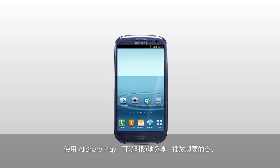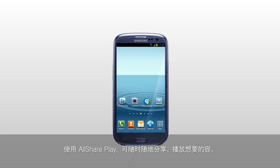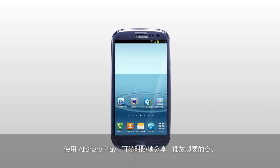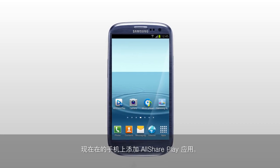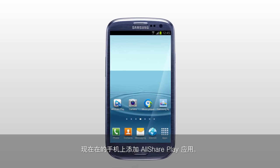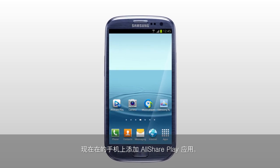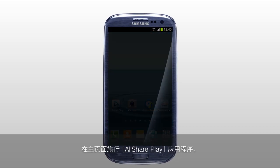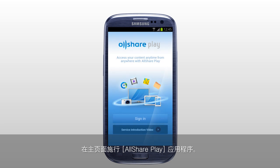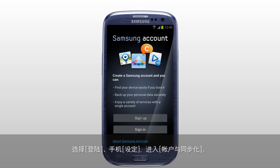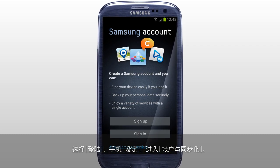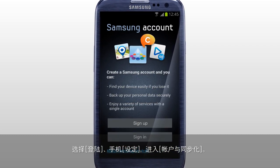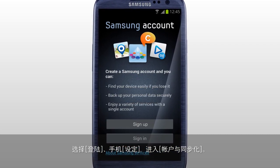You can share and play content across smart devices anytime and anywhere with AllSharePlay. Here is how to add your mobile to AllSharePlay. Activate AllSharePlay application in the home screen. Tap Sign In to sign in with your Samsung account, and it will direct you to Settings, Accounts and Sync menu of your mobile.